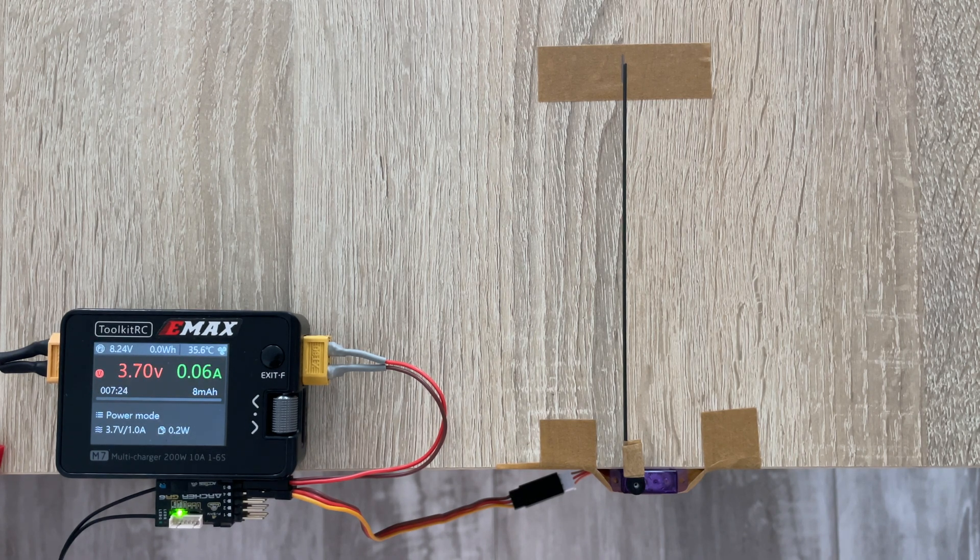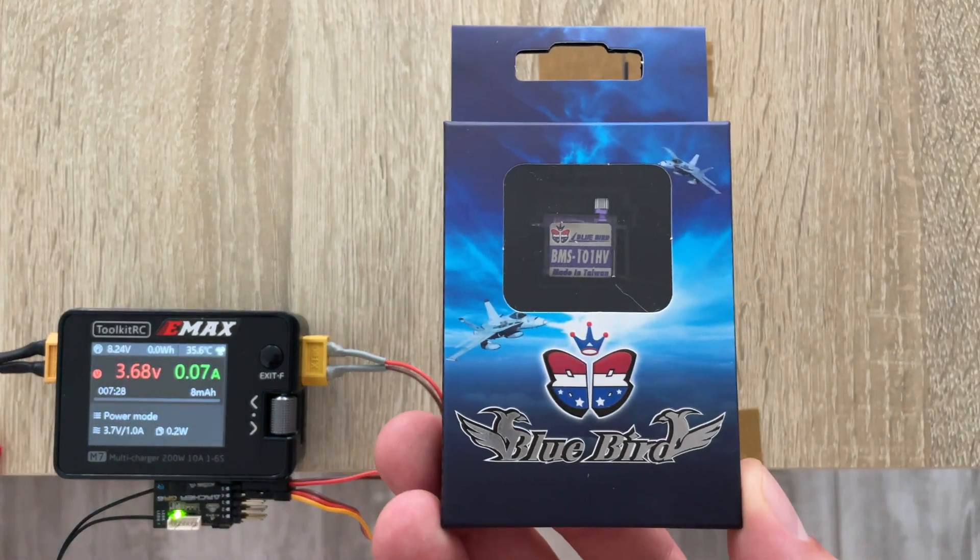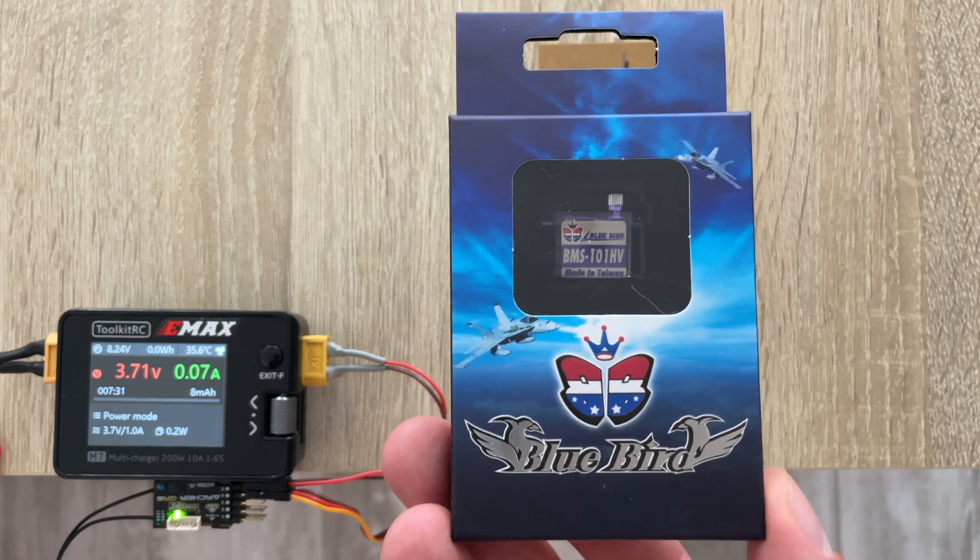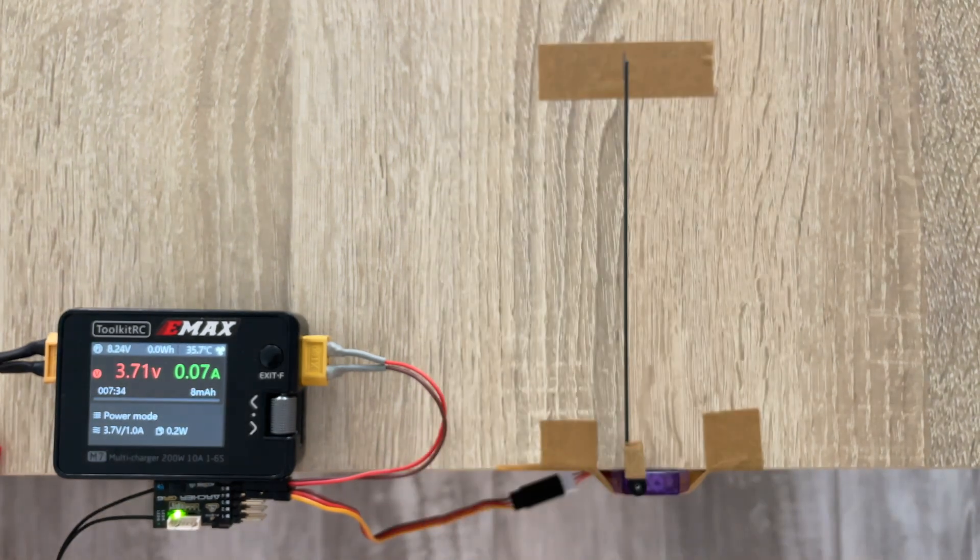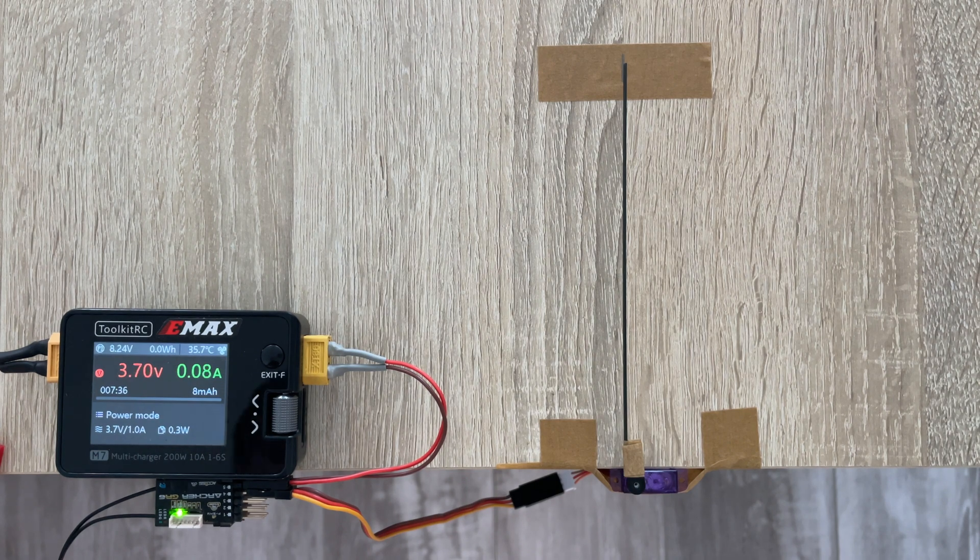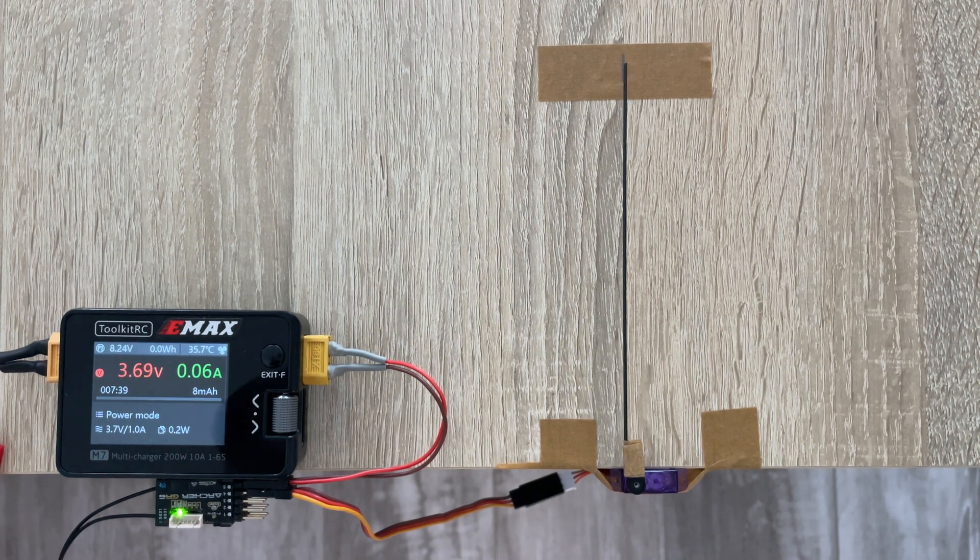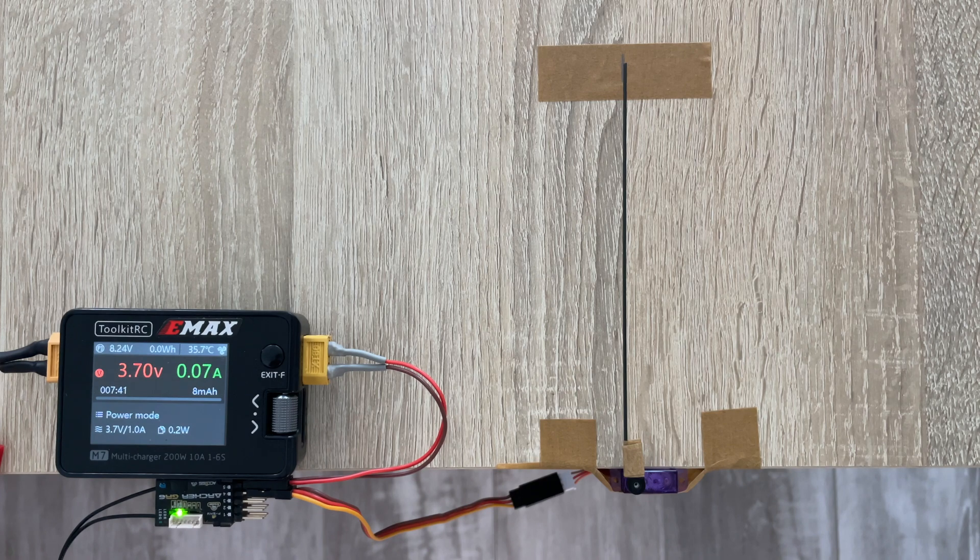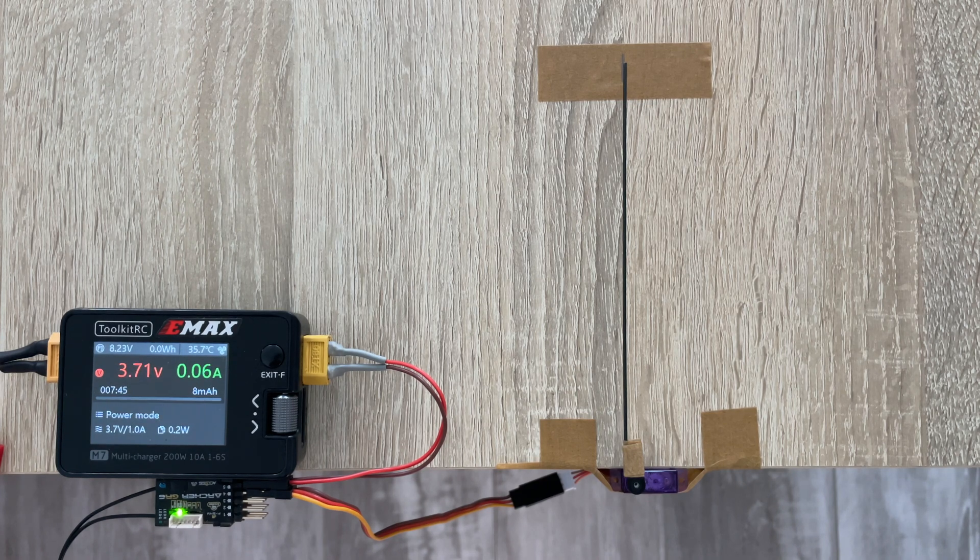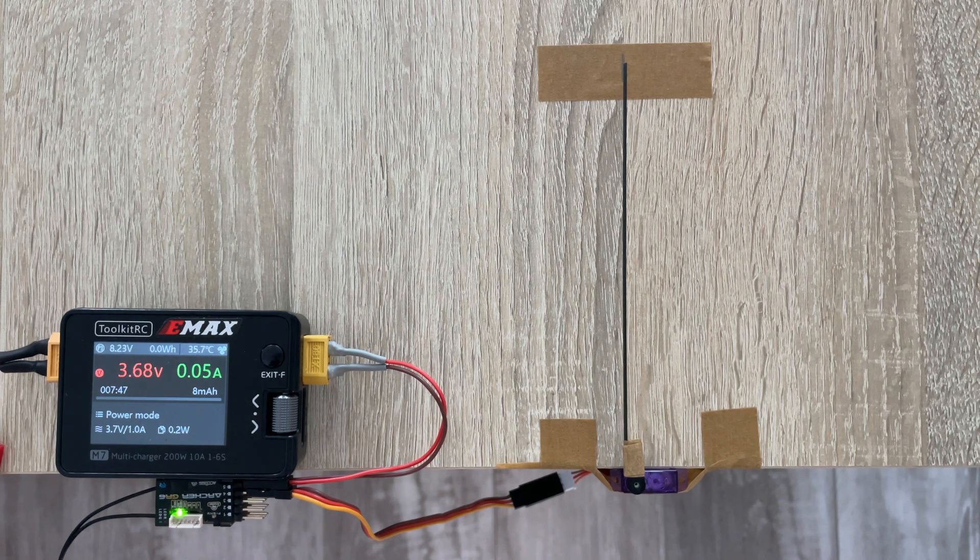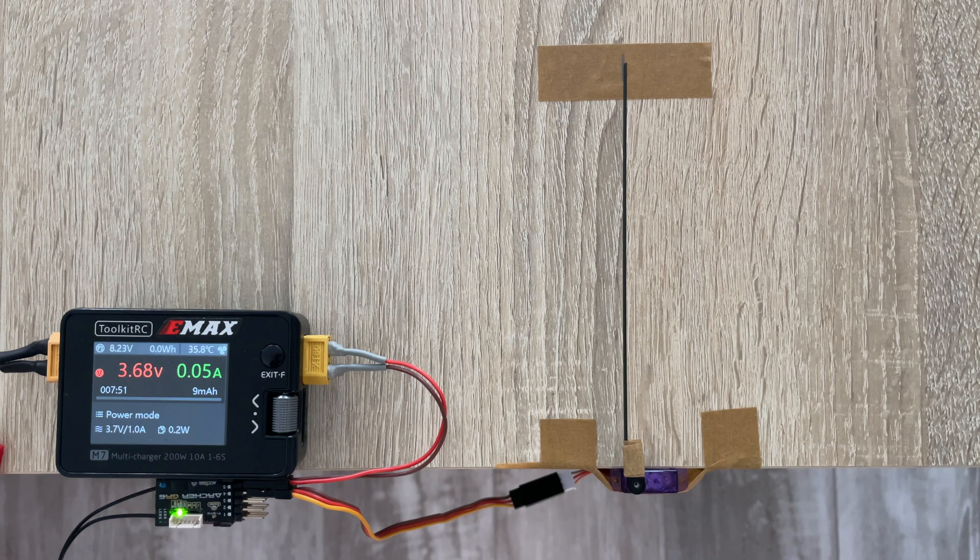So today we have a pretty well-known servo. This is a Bluebird BMS 101HV metal gear servo, a digital one. There were a lot of reviews around the web mentioning that this servo has double centering issues, so finally I got my hands on this one and would be happy to test it for you.